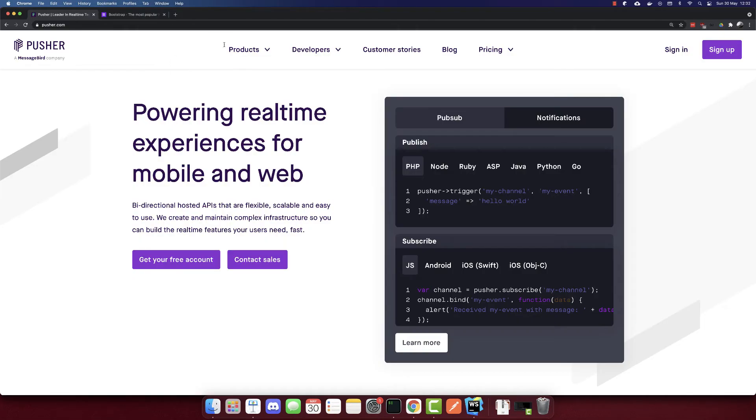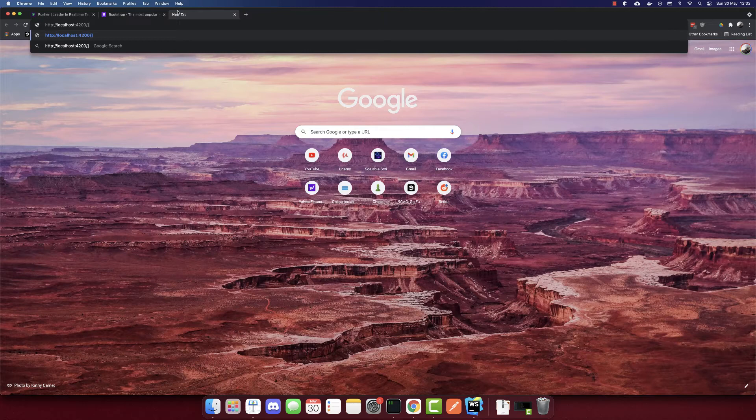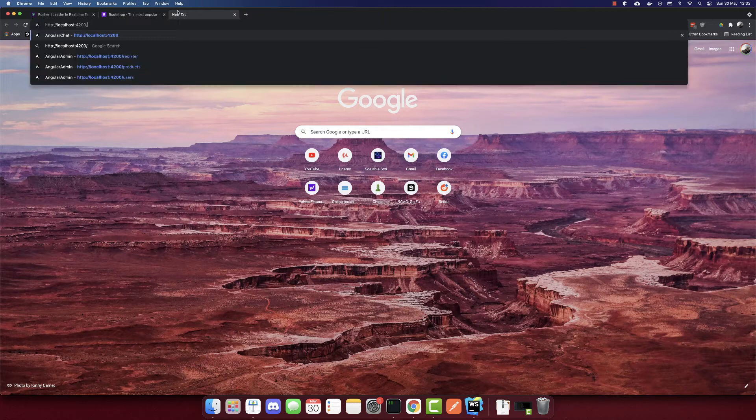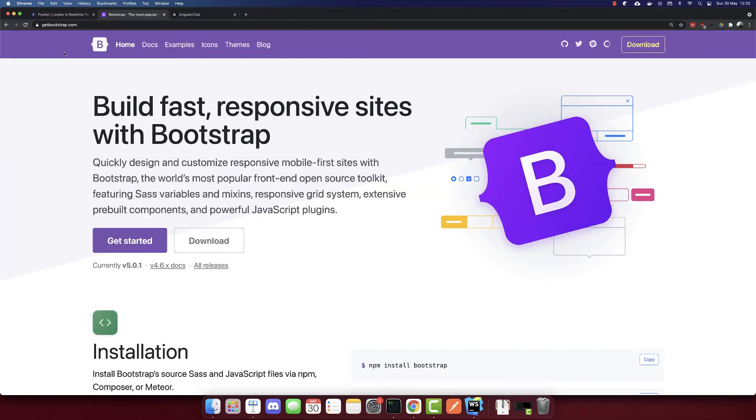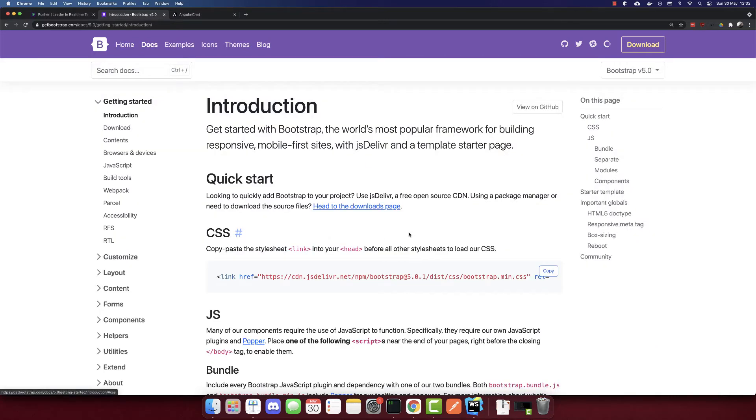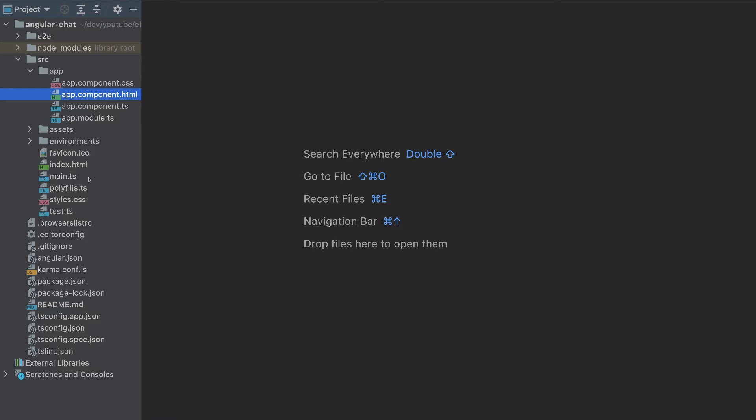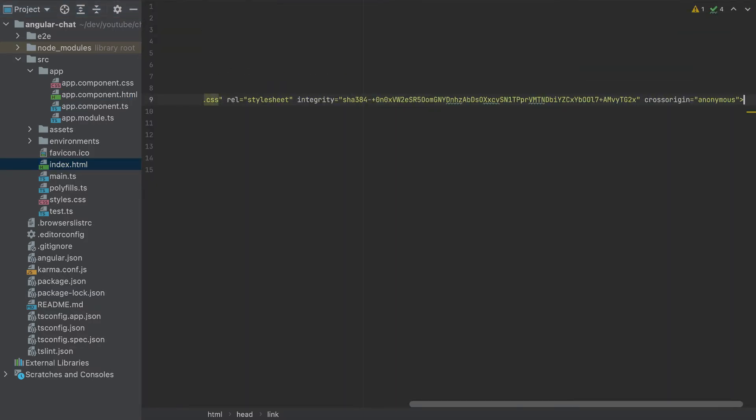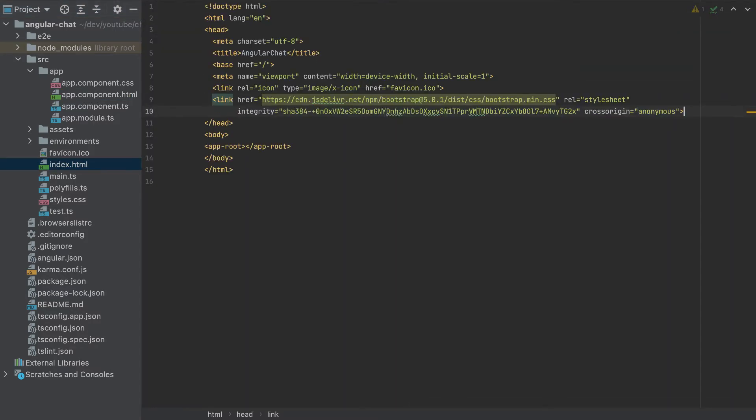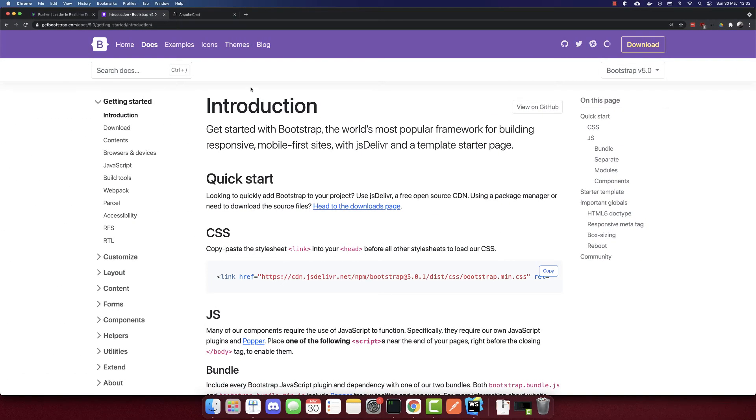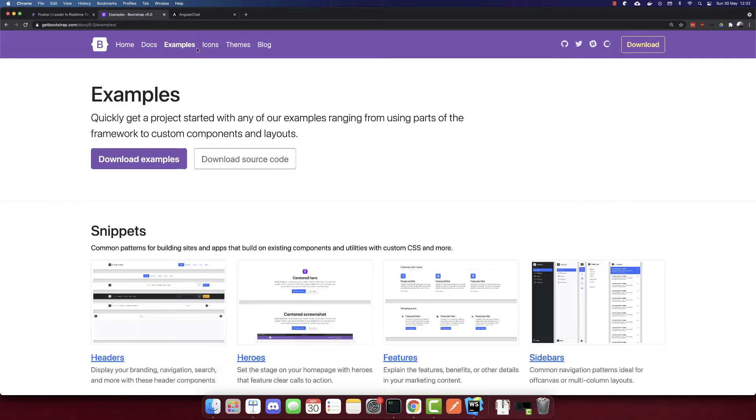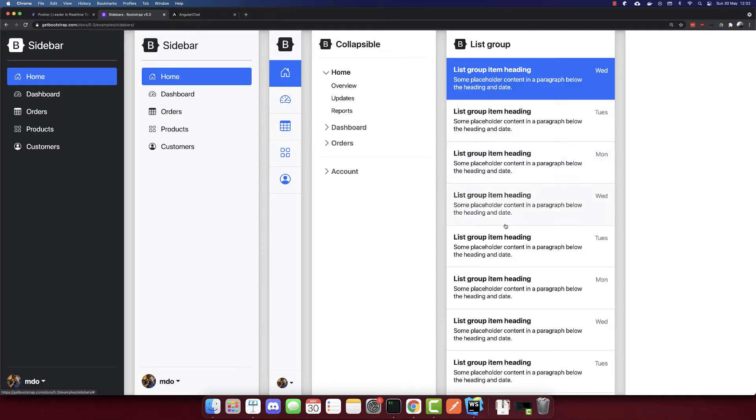Now if we go to localhost port 4200, we will see this Angular app. So now let's change this HTML. Go to getbootstrap.com and get the bootstrap CSS from this link. Let's paste it to our index.html. And we need to add also the template. So go to examples and the template will be this sidebars here. So this is the sidebar that we will use.